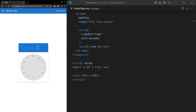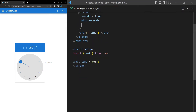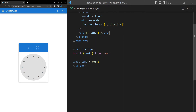Adding with-seconds lets you set hours, minutes, and seconds for more precision. We also have hr-options, where you can pass an array — for example [1, 2, 3, 4, 5, 6] — and only those hours will be selectable; others are grayed out. This is really handy for scheduling applications where you only want to allow available appointment hours.